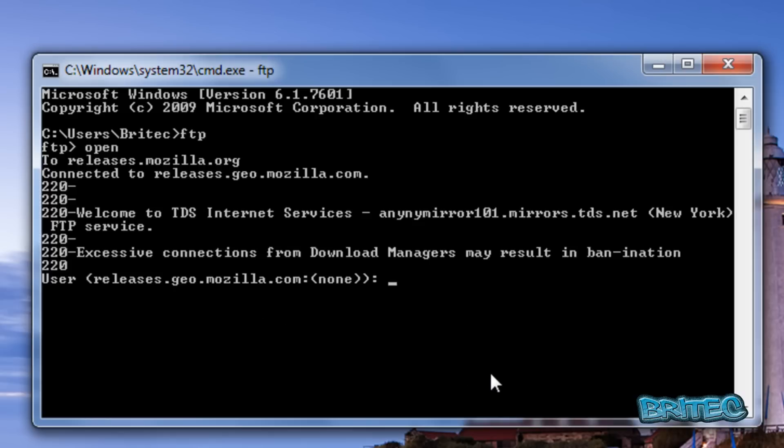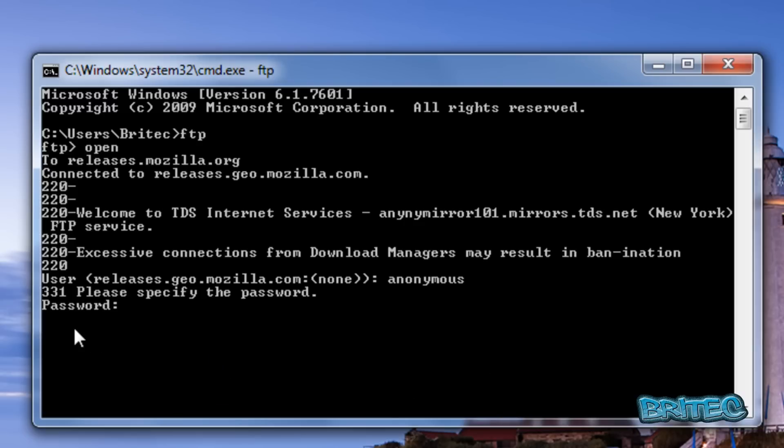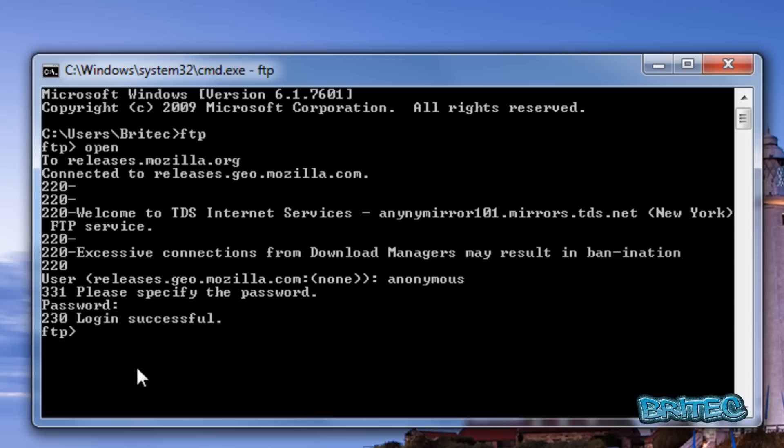For the username, enter anonymous. You don't need to worry about a password since we don't need one.